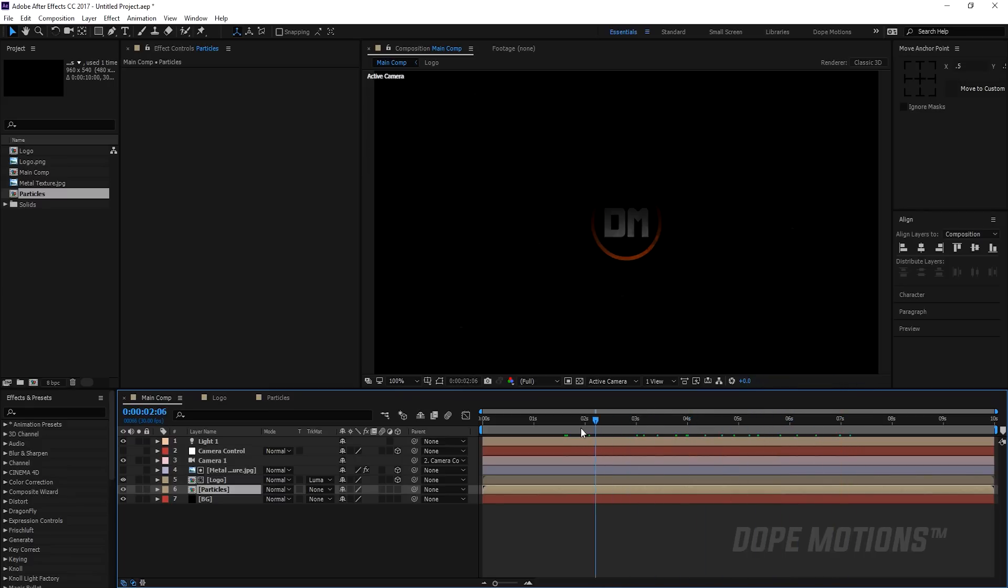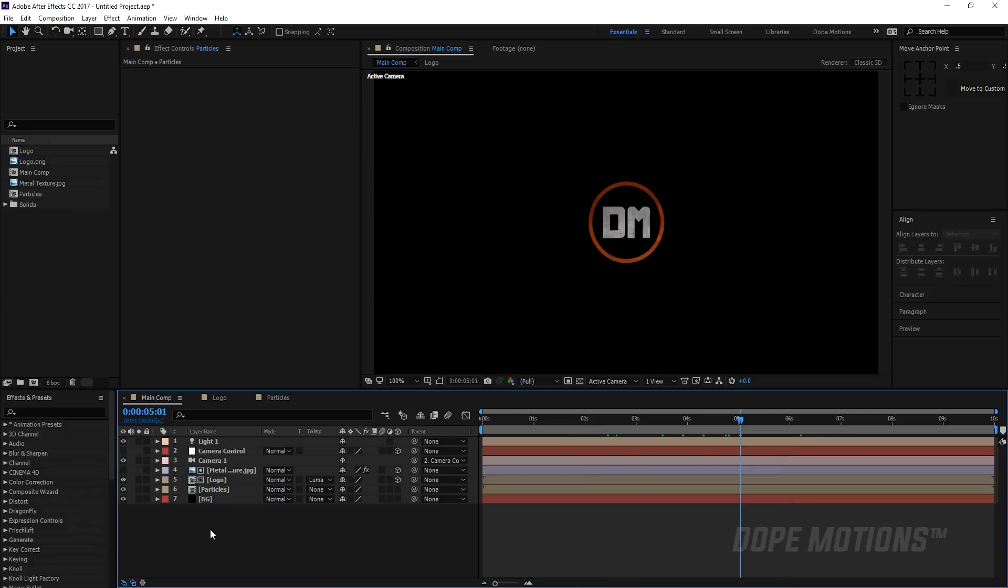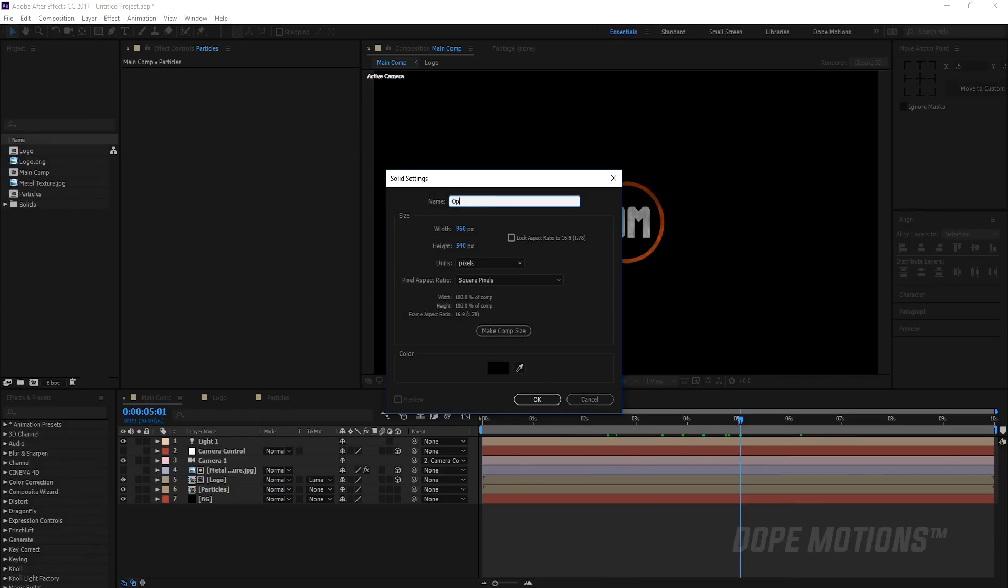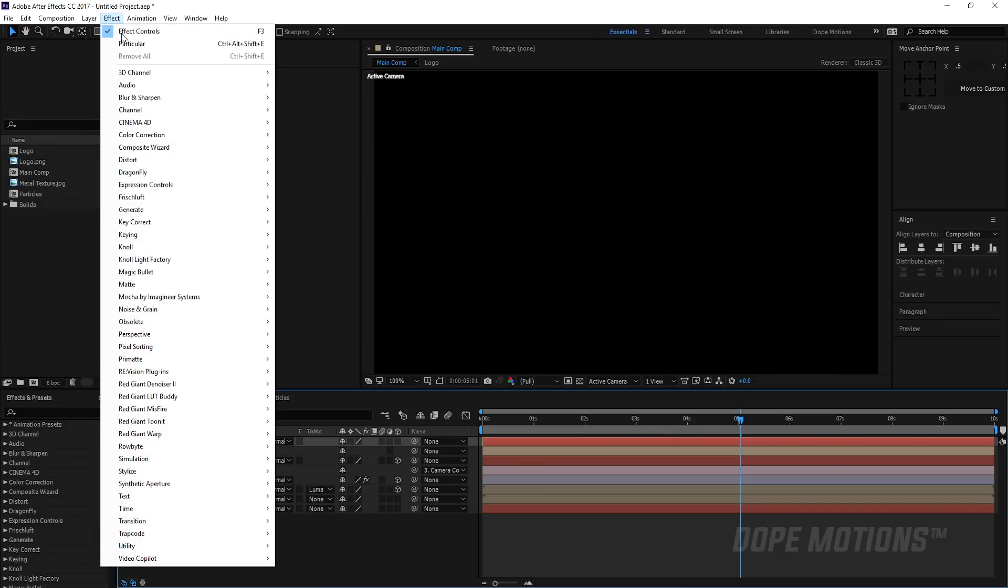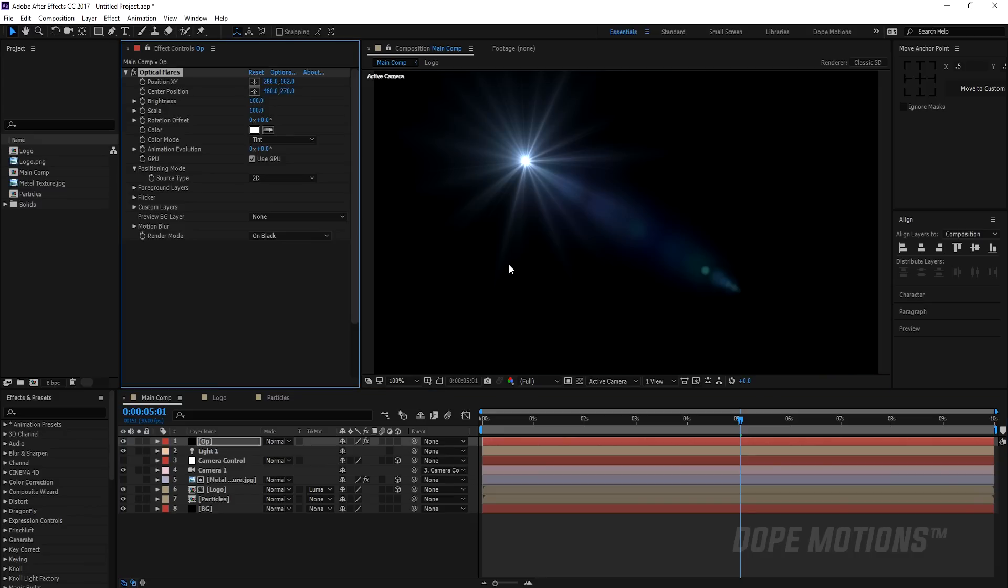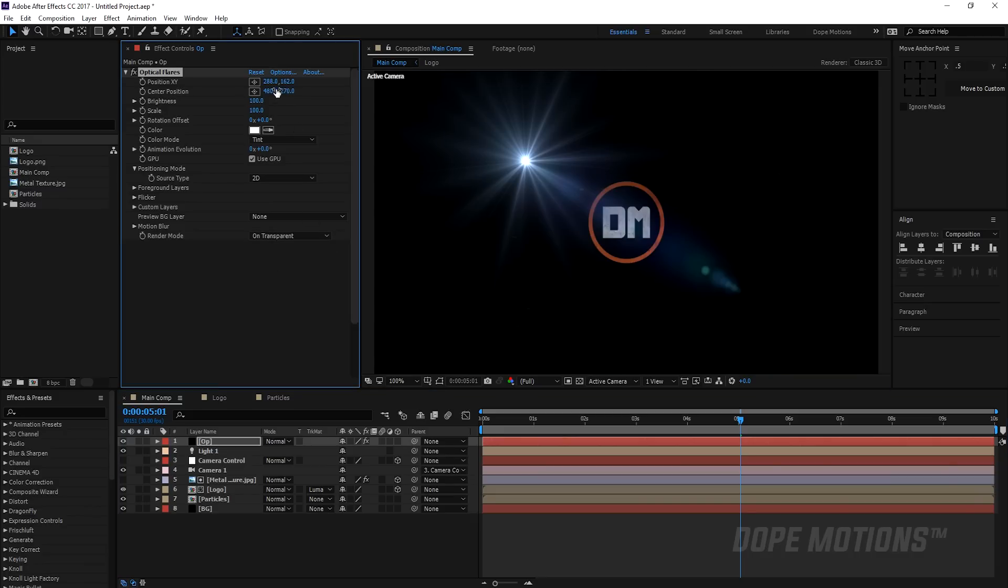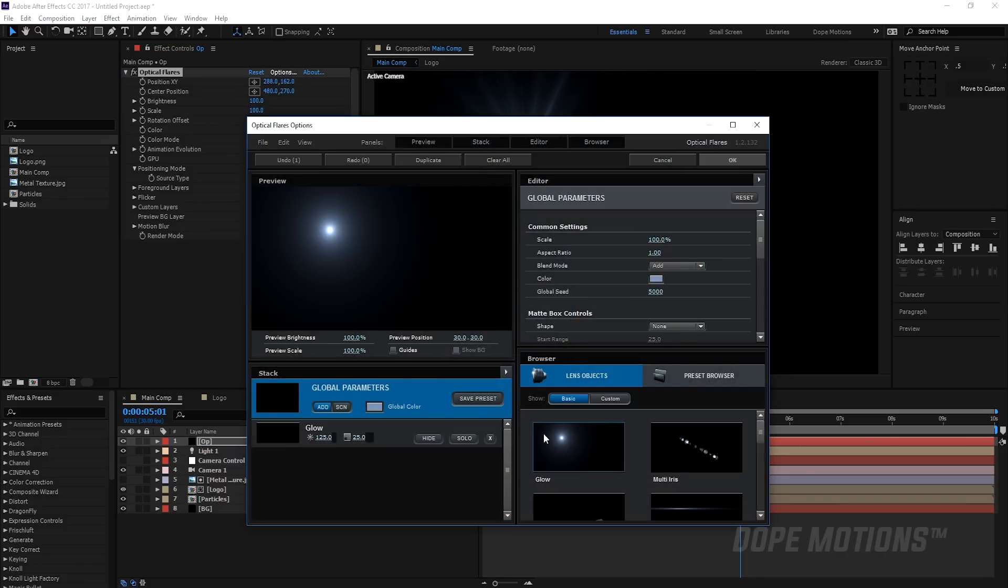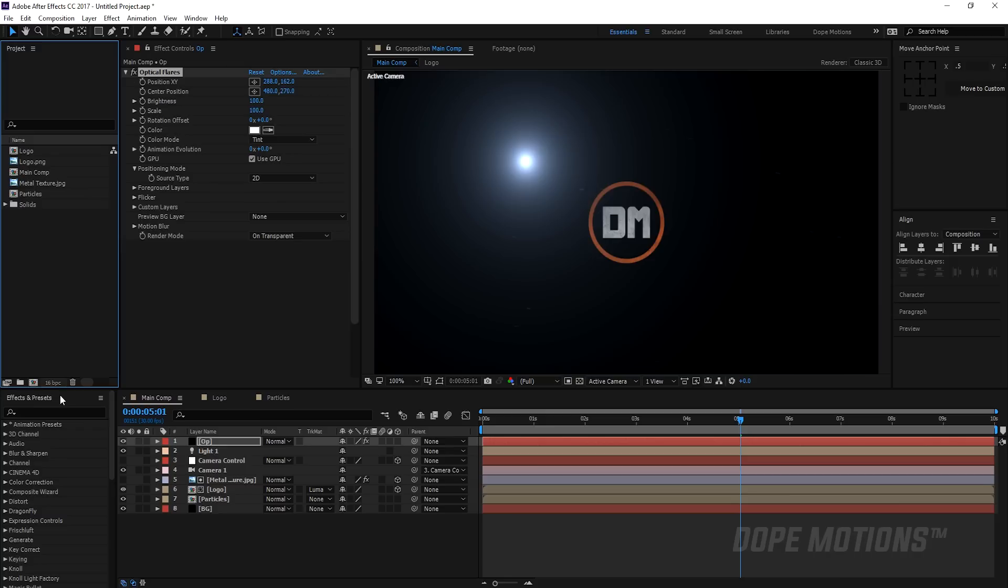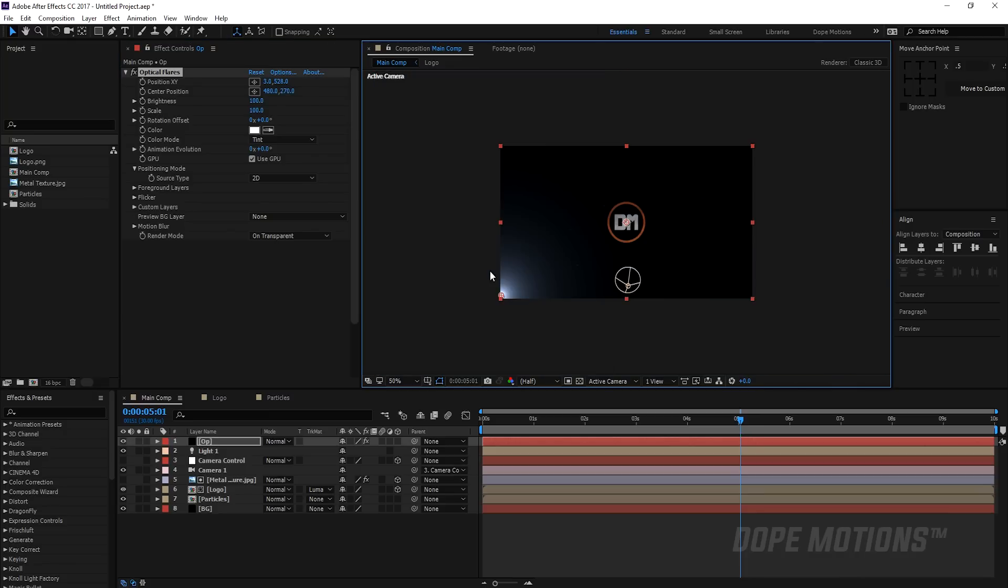I'm gonna hit Ctrl Y on the keyboard to create a new solid and let's name this OP for optical flares. Then go to Effect, Video Copilot, and Optical Flares. Then I'm gonna make this transparent, go to Options, and we don't need all this. I'm gonna clear this all and just add the glow, that's all we need. Now you can see we get this really awkward color banding. To fix this, you can just switch to 16 bit. It's still there but we're gonna fix this a bit later. For now I'm just gonna drag this right over there.